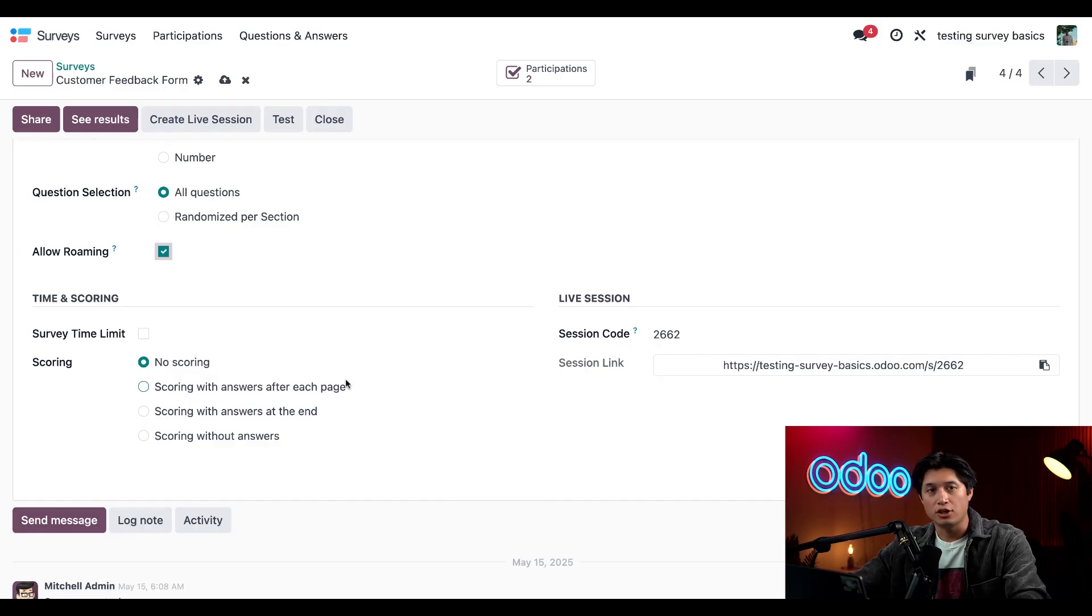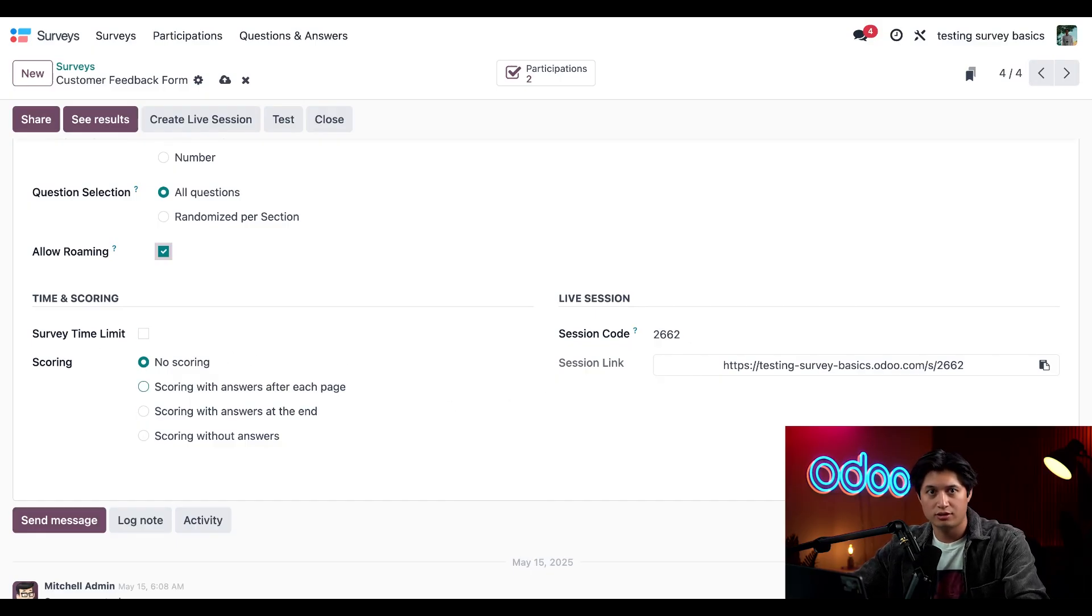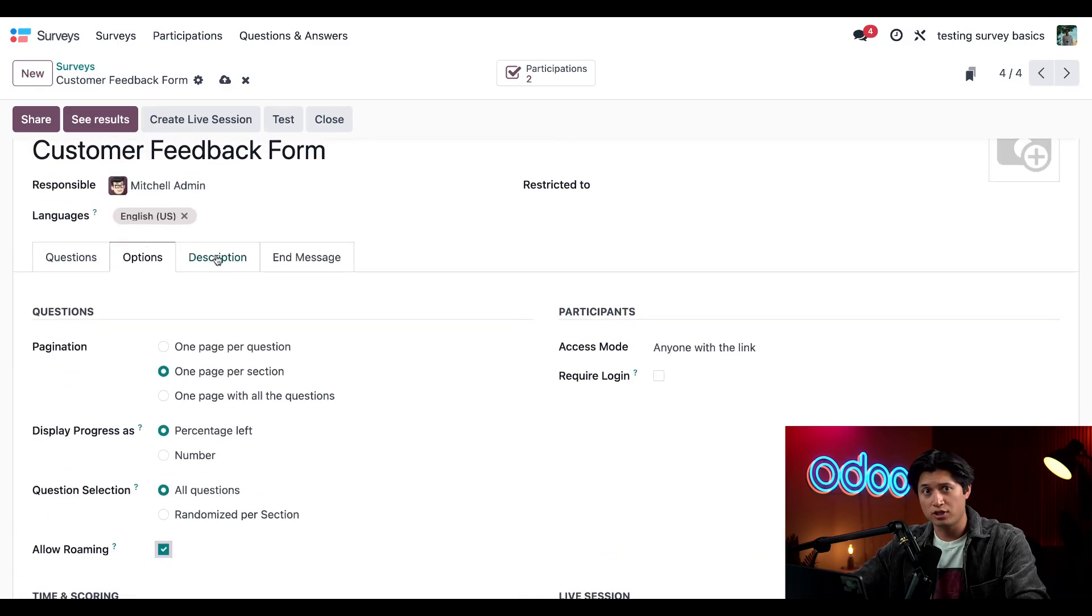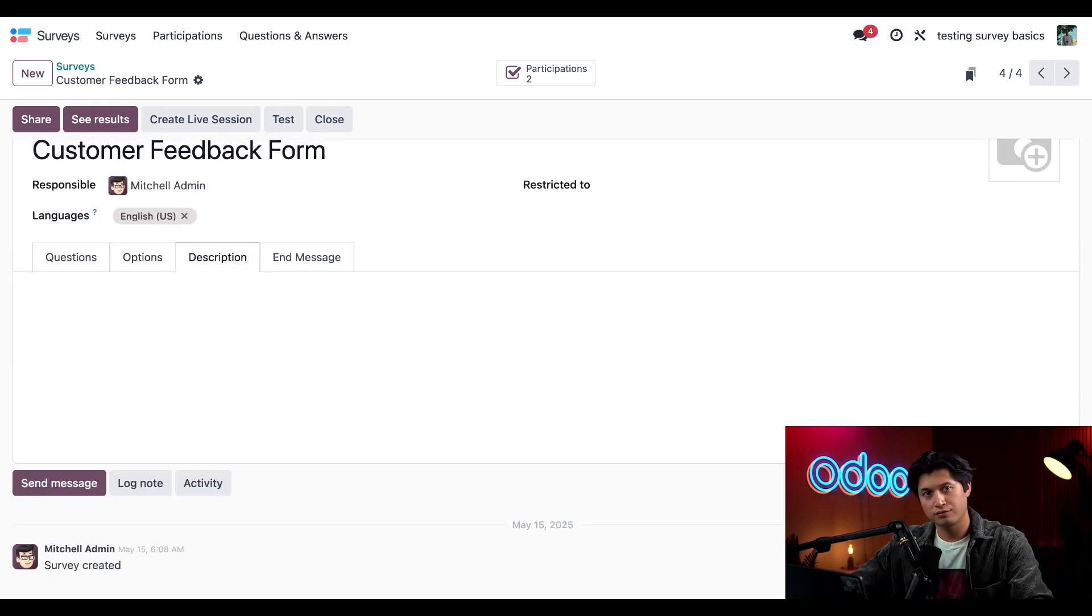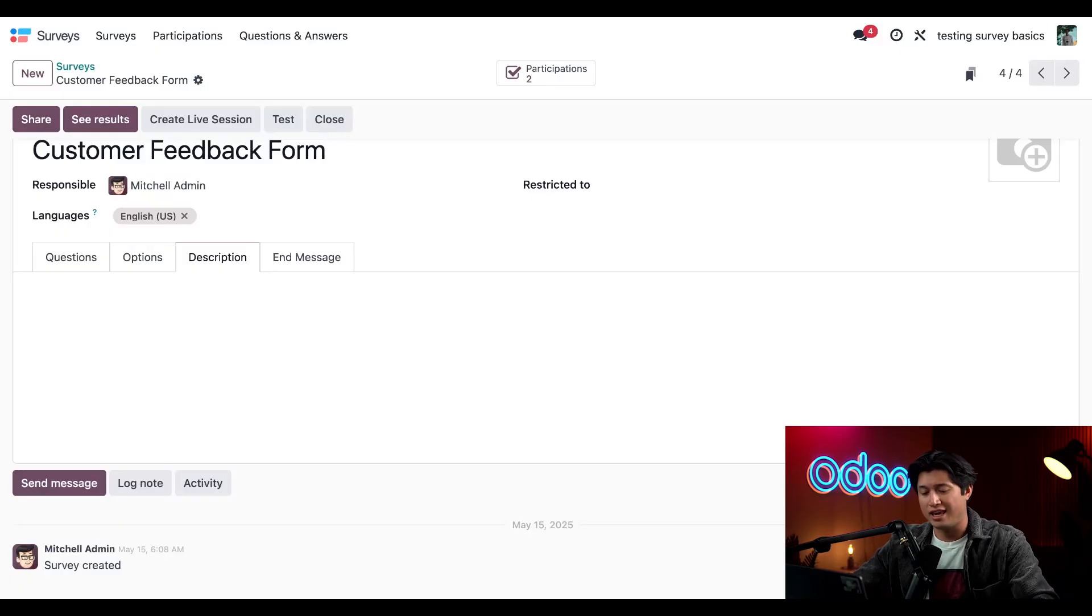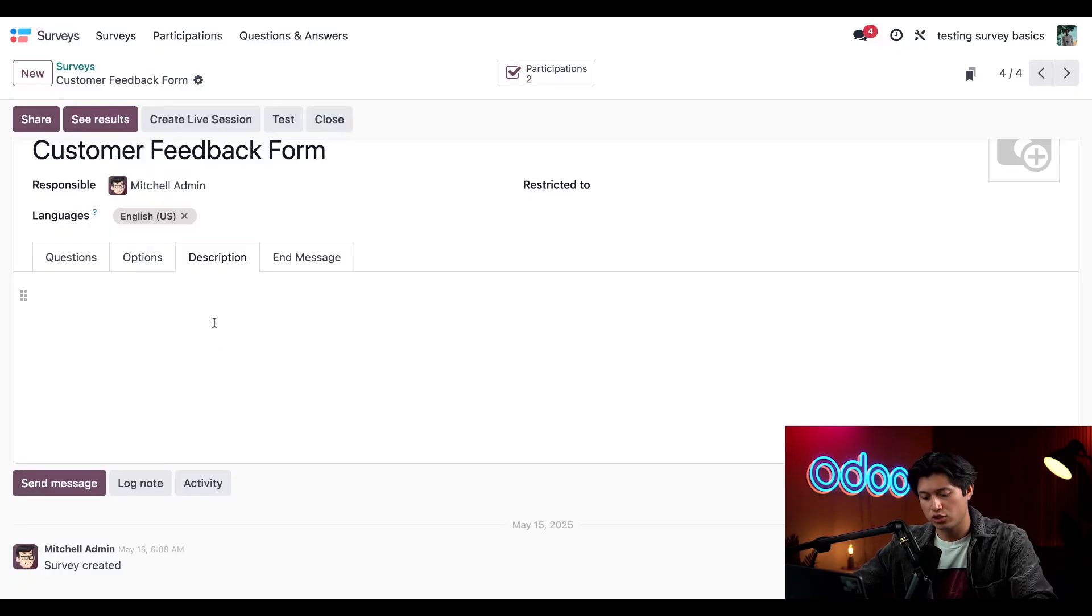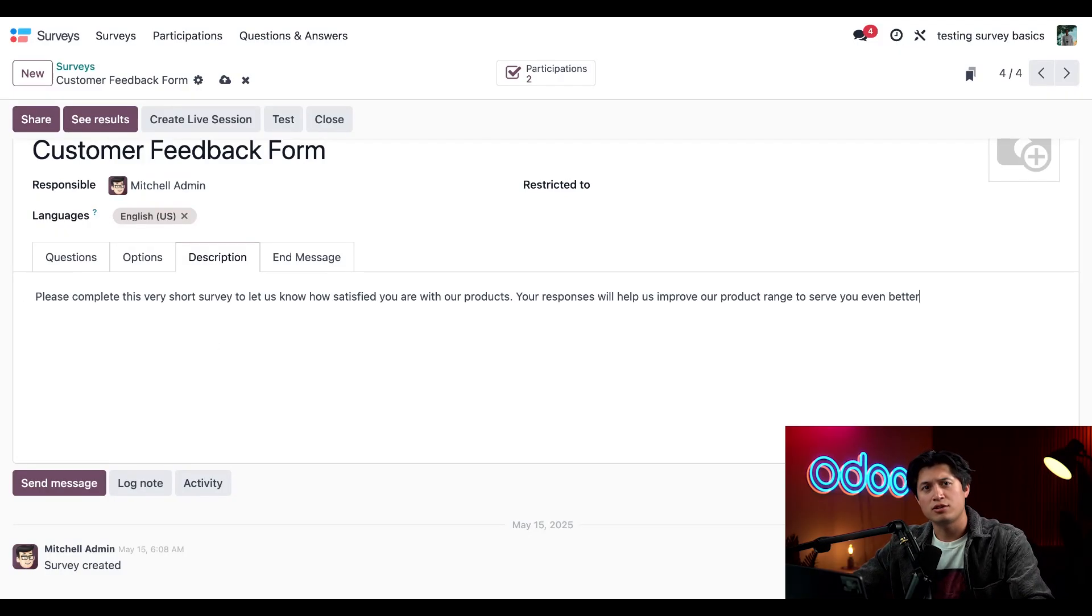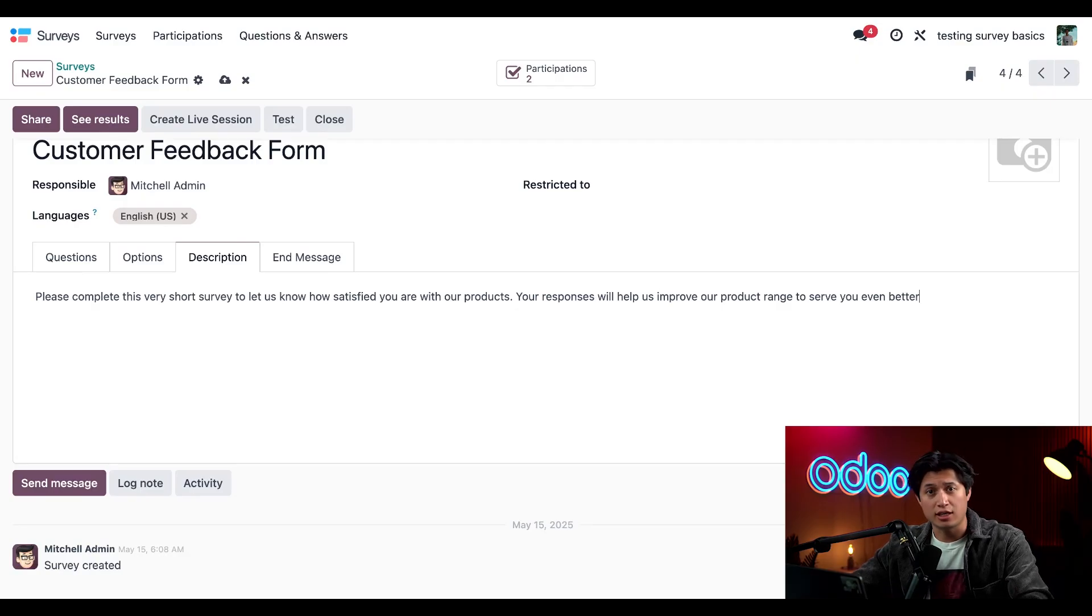Moving on to the description tab, we have a chance to add a short description for this survey. I already have one so I'm just going to paste that in right here. This is what customers see as they begin taking the survey, so it's nice to add a quick note explaining why we're doing this.